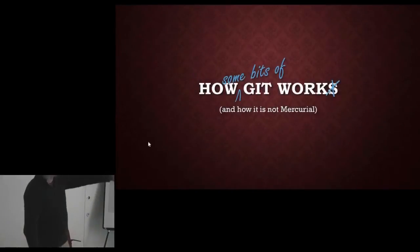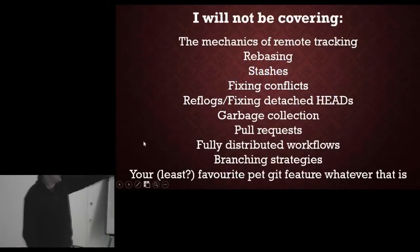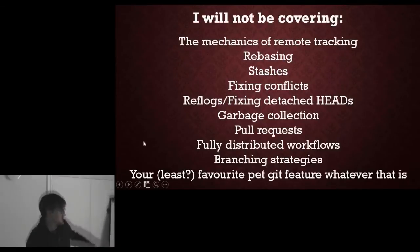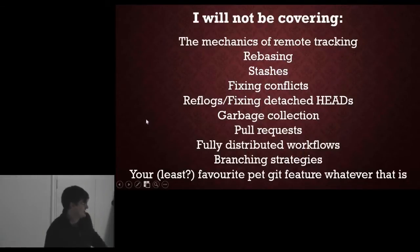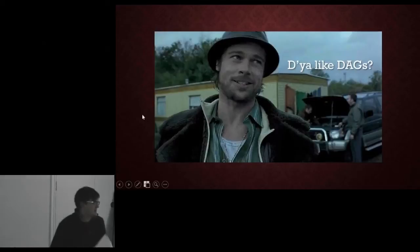Yeah, so this talk is rather optimistically called How Git Works. That turns out to be quite a big subject, so it's actually how some bits of Git work. I won't be covering any of this stuff because I don't have time.